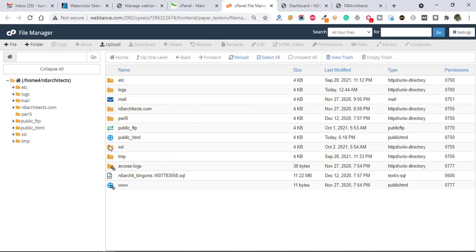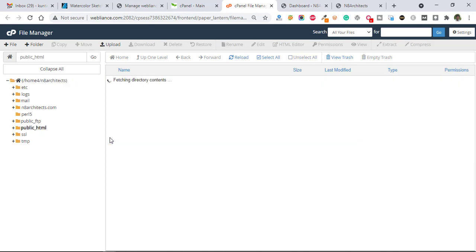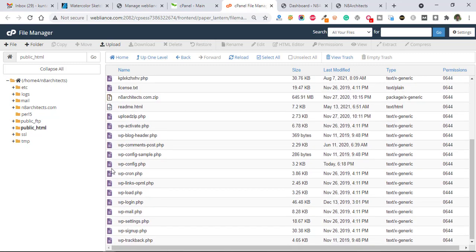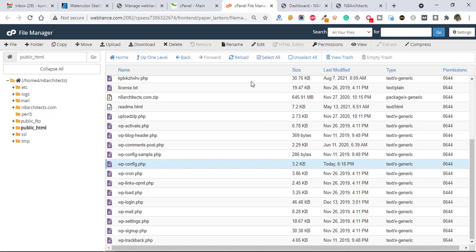And then go to the public_html and after that find out wp-config.php and after that click on Edit.